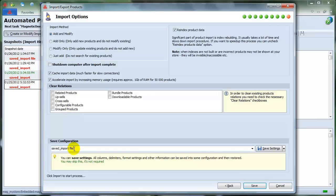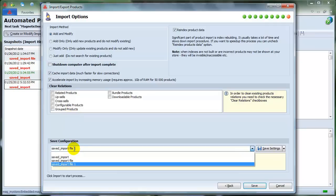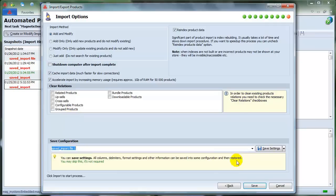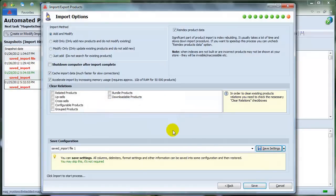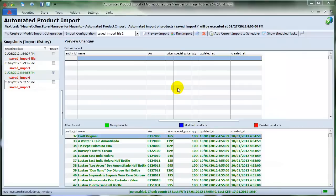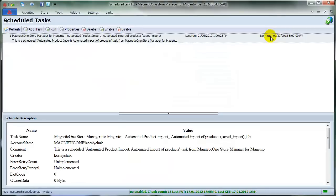In Save Configuration field, type the name of the file to import. Click Save Settings button and press Save. Now click on Show Scheduled Tasks button to create the schedule of your import by adding scheduler tasks.